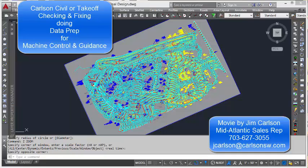I want to make a short movie on Carlson Civil and or Takeoff that allows you to triangulate and contour and do data prep or preparation for machine control and guidance.